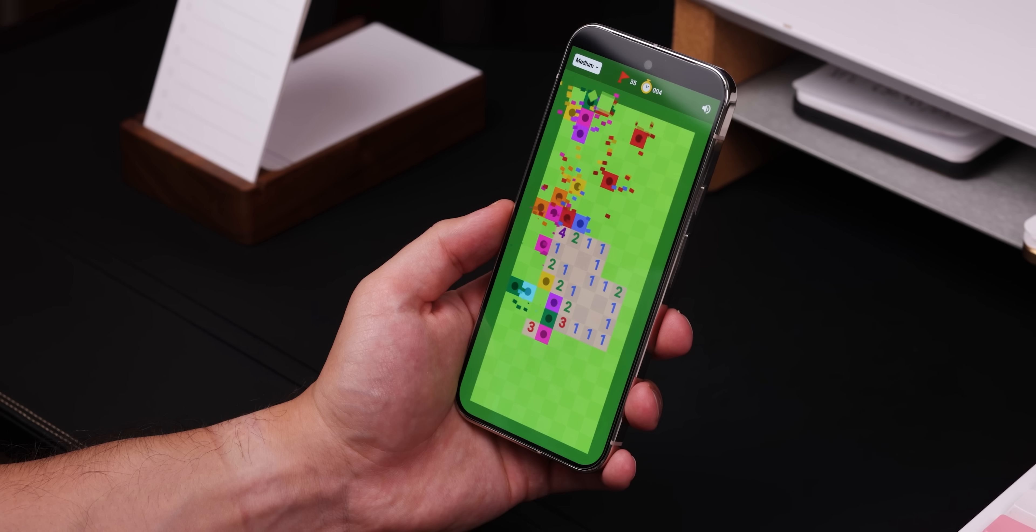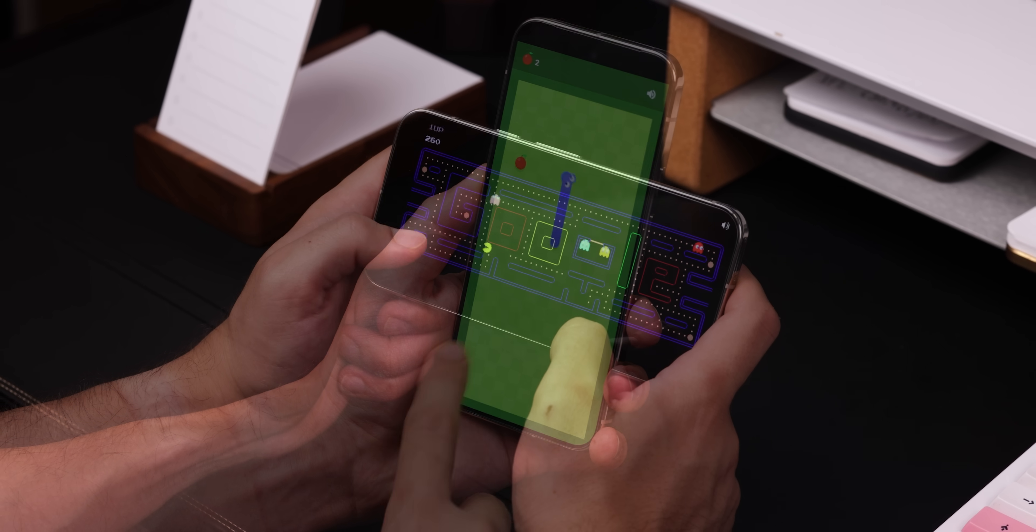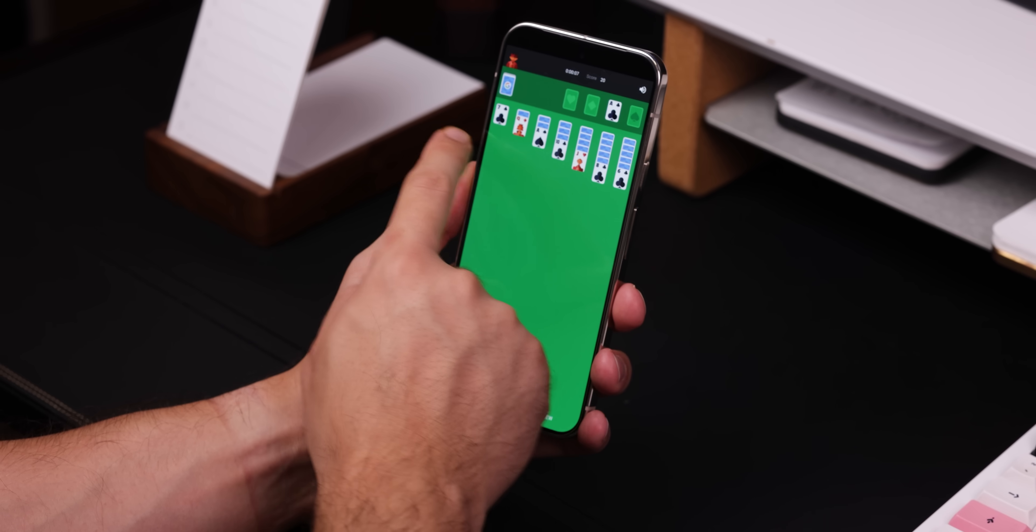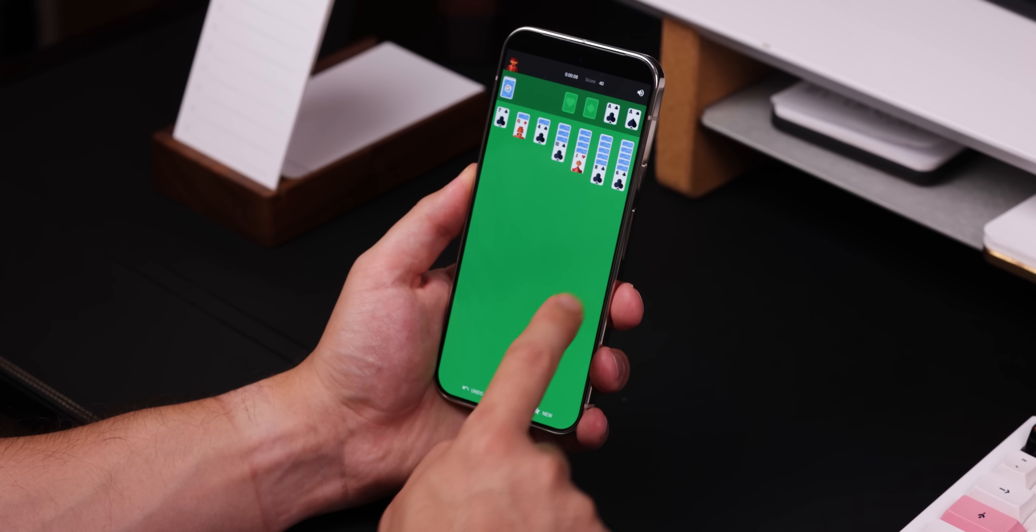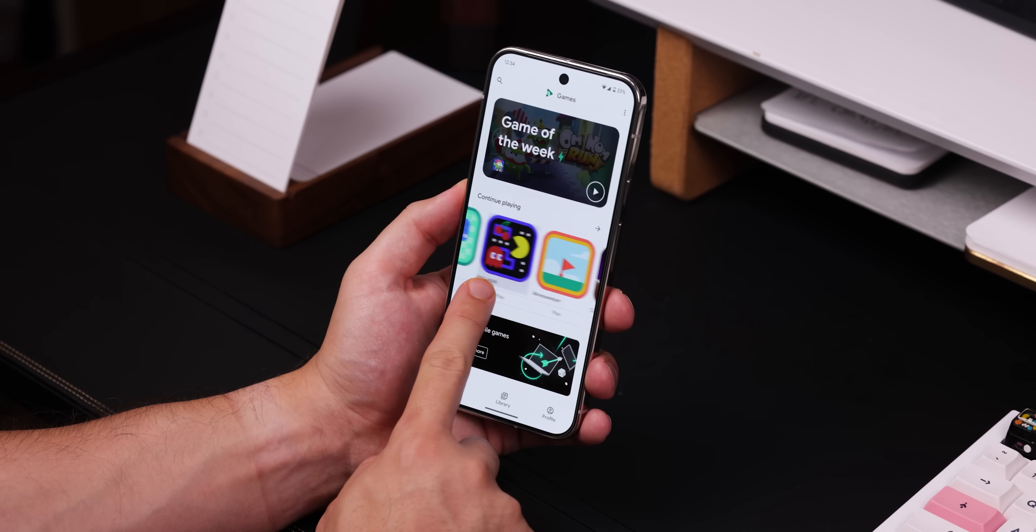Speaking of Google, some of their apps are kind of hidden away, and unless you know exactly where to look, you never even know they exist. For example, your phone probably already has classic games pre-installed, like Minesweeper, Pac-Man, Snake, and Solitaire, but they're only accessible through the Play Games app.